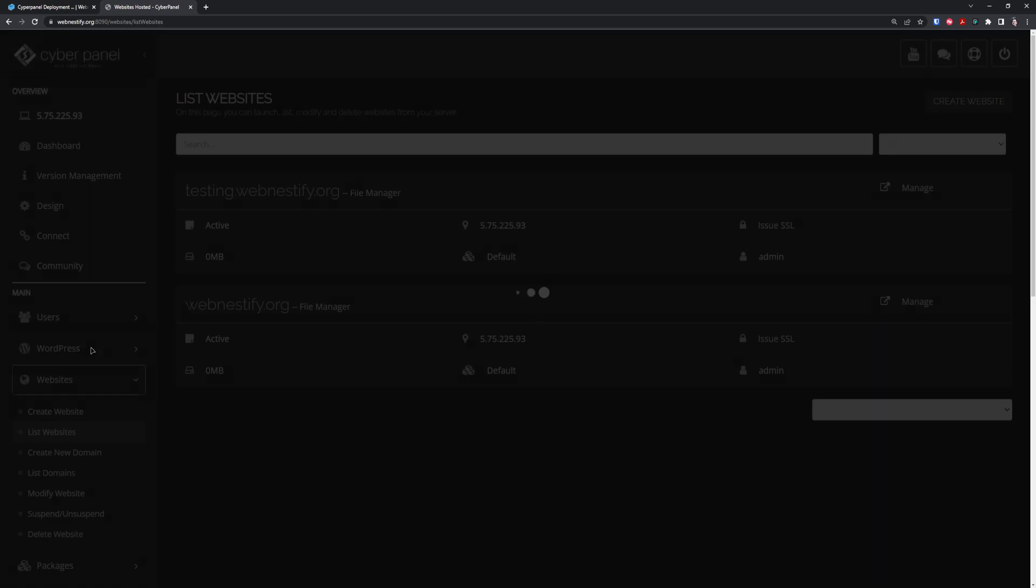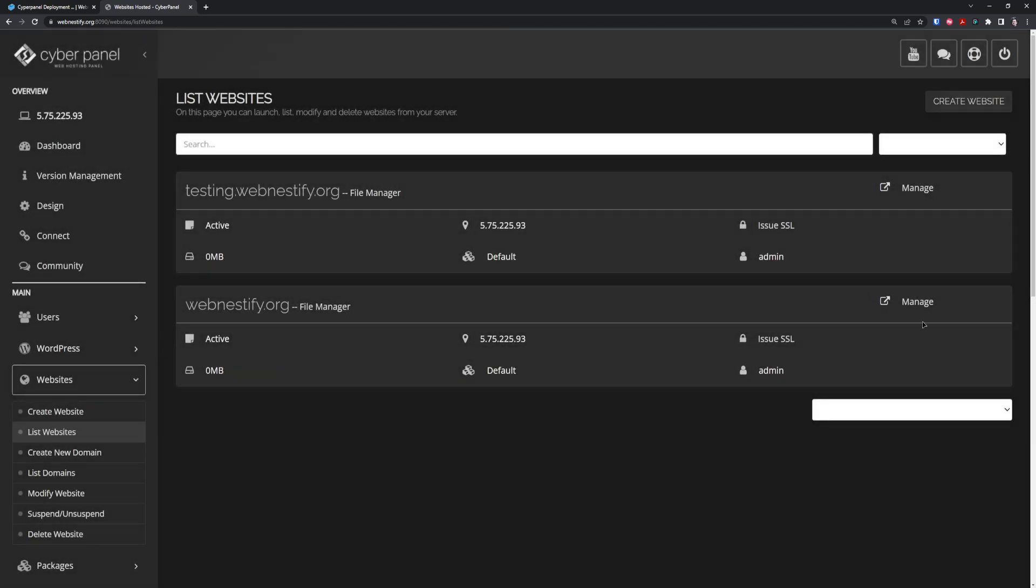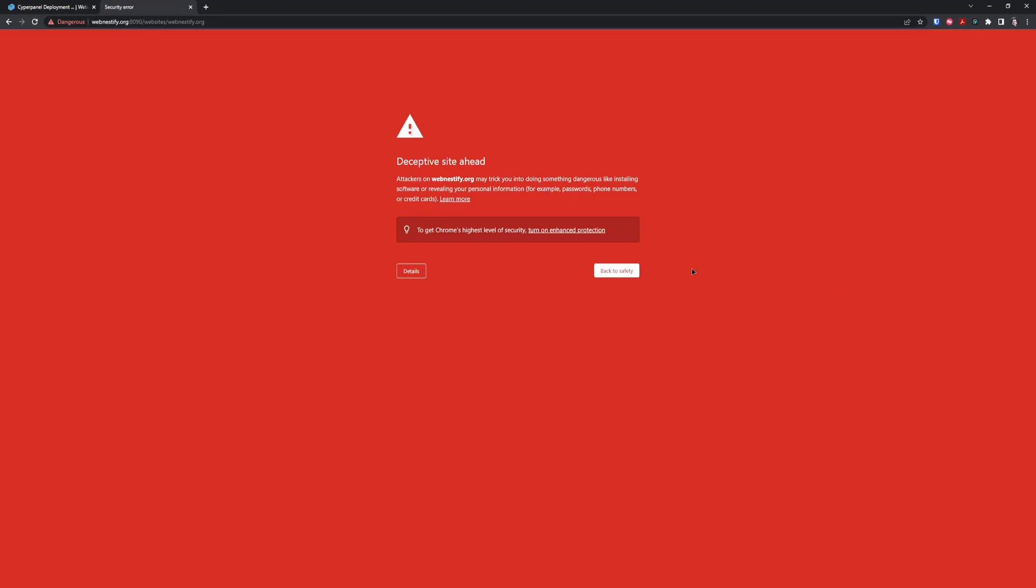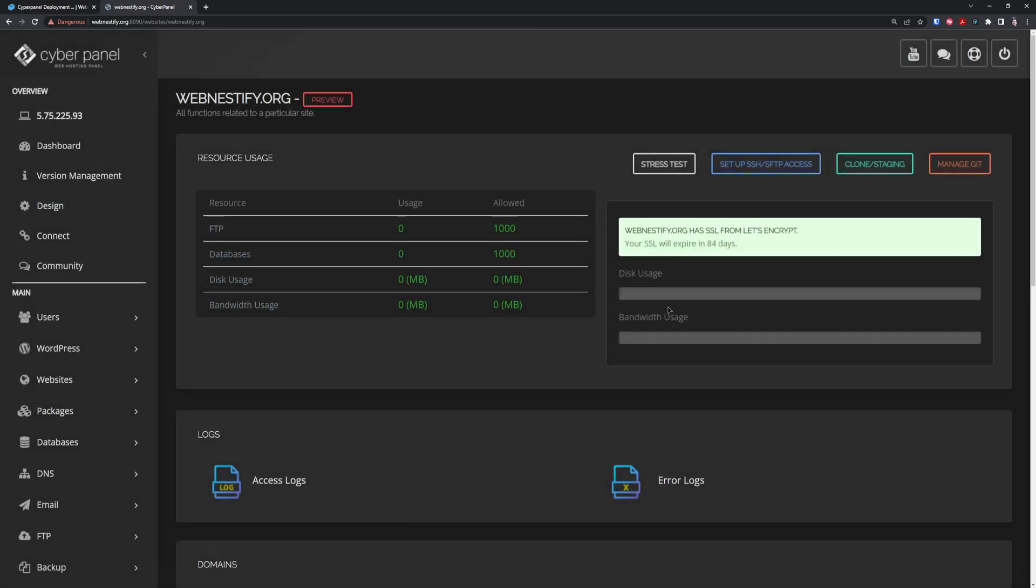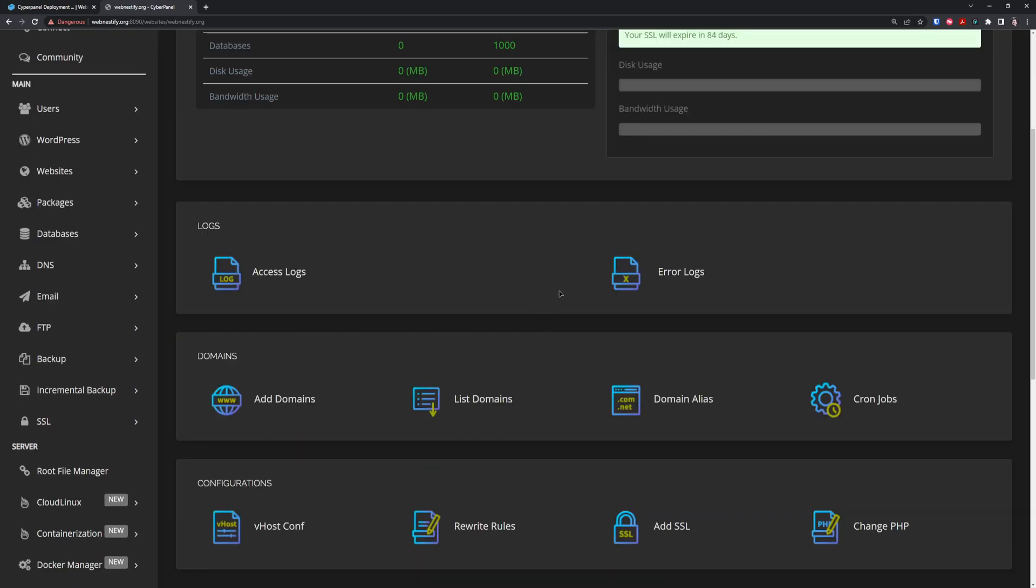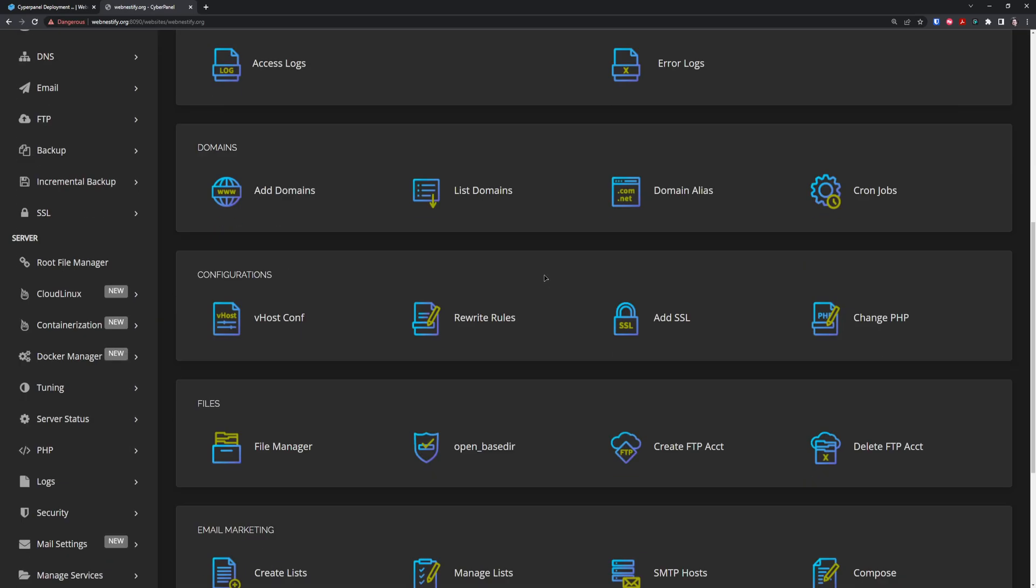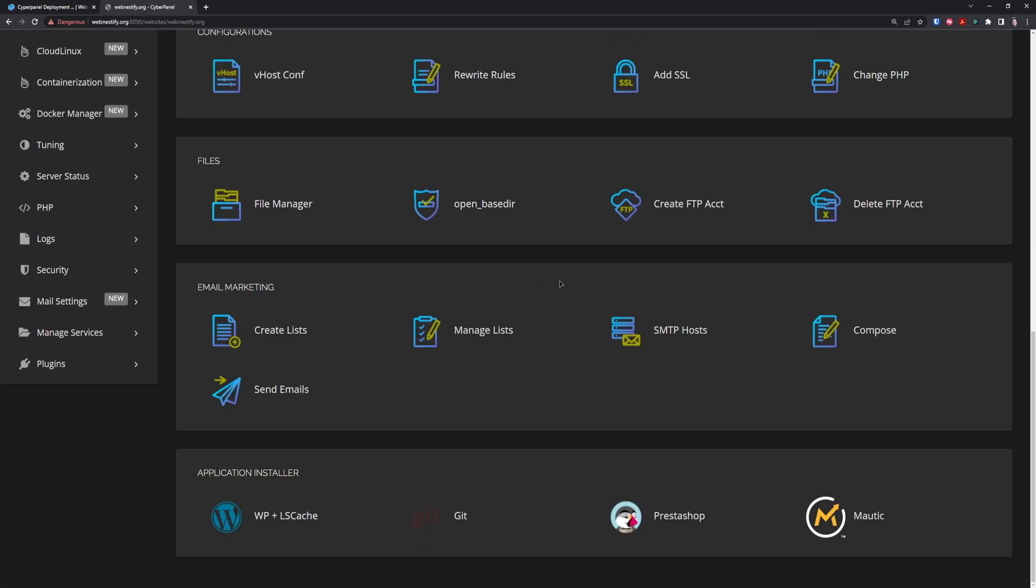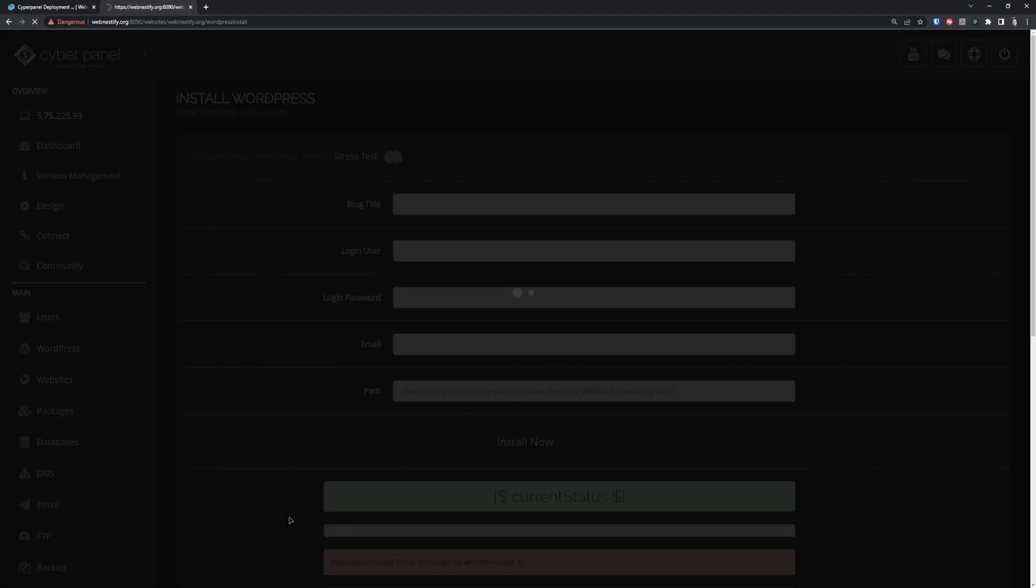I usually deploy WordPress when I go to Websites, List Websites. You can add more domains or subdomains here. With LiteSpeed Enterprise free license you get one main domain and unlimited subdomains. We want to set up WordPress on the main site, so click Manage. We still have our SSL from Let's Encrypt, perfect. To deploy WordPress, go to the bottom and click Application Installer, WordPress with LSCache.